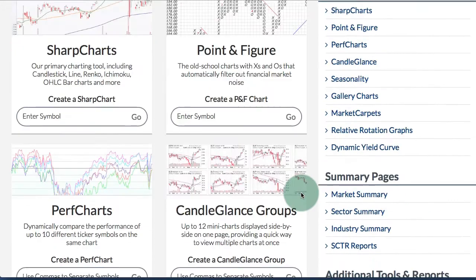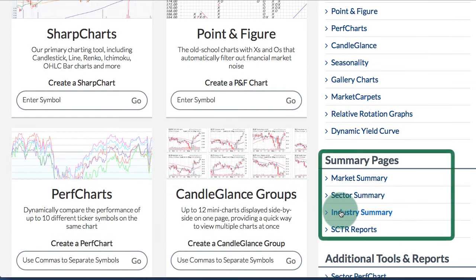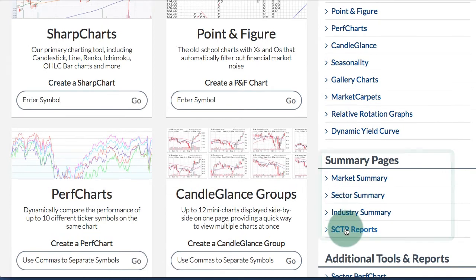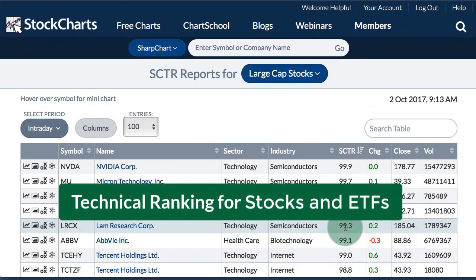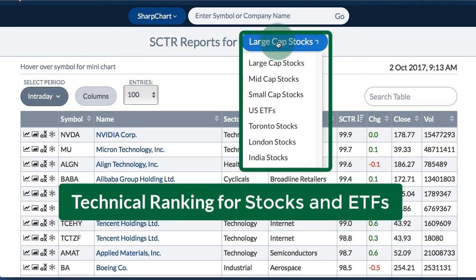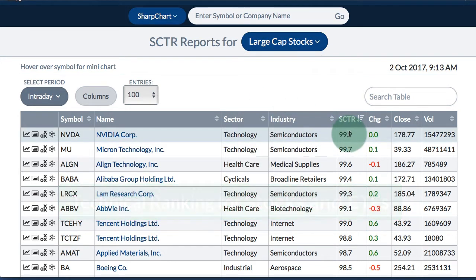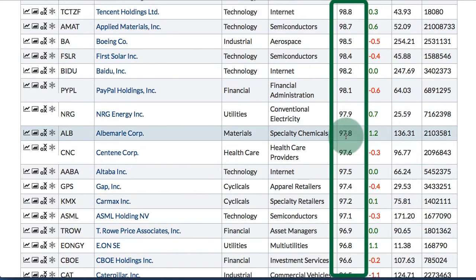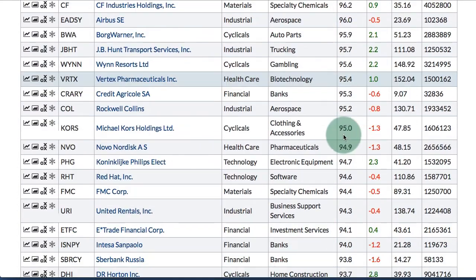On the right hand side of the page we have links for our charting tools and summary pages. In particular we have the SCTR Reports, which is a ranking system for large cap stocks, mid cap stocks, small caps, ETFs, and more. The top ranked stocks will be at the top and the ranking will get weaker as you scroll down the list.